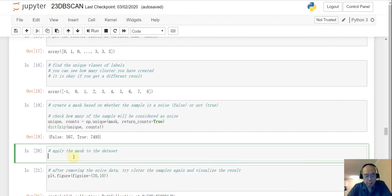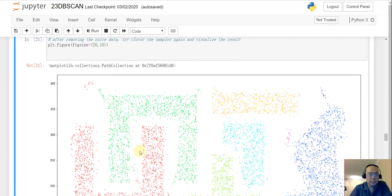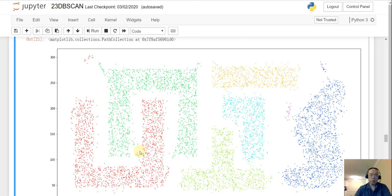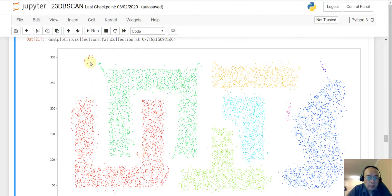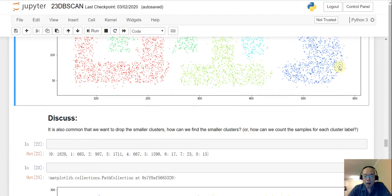I applied this mask to the dataset to remove all the noise data. Visualizing the dataset again, it is much cleaner now — all noise has been removed. You can see a few very large clusters and three very small clusters.